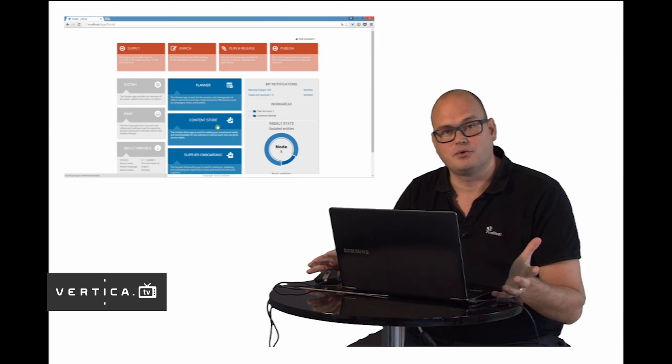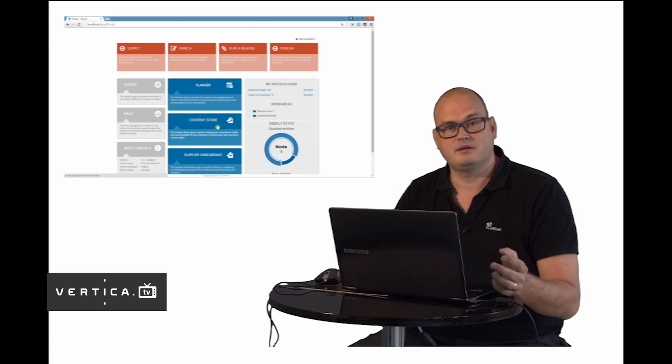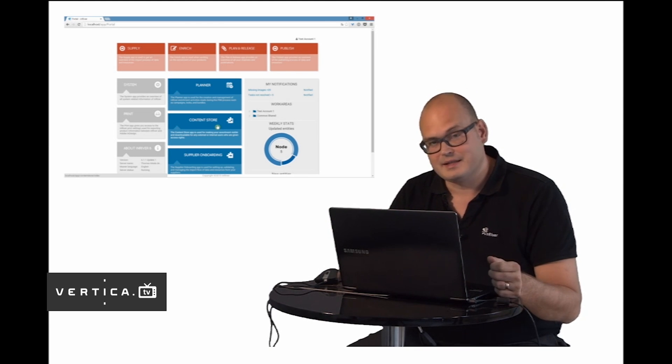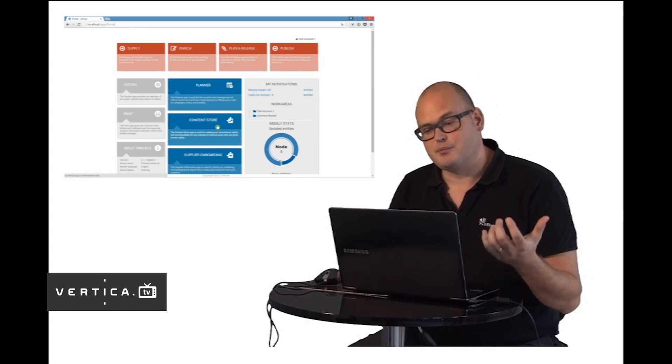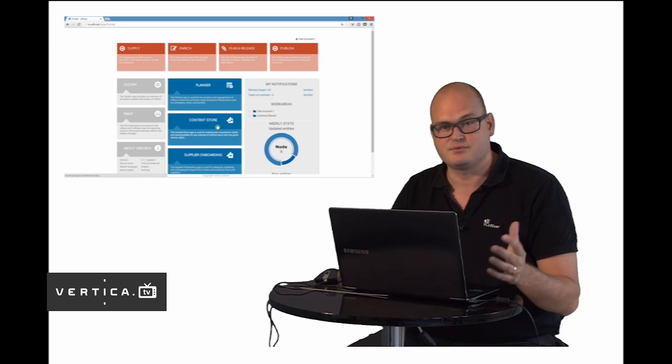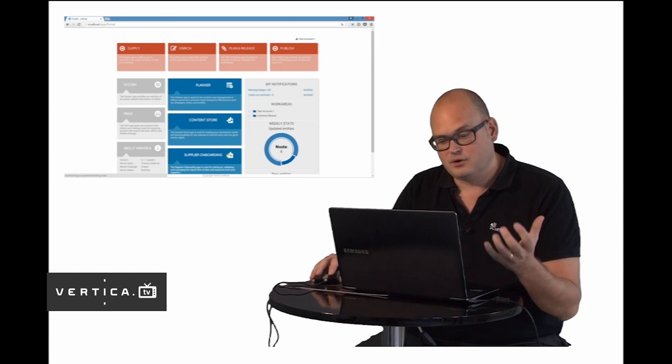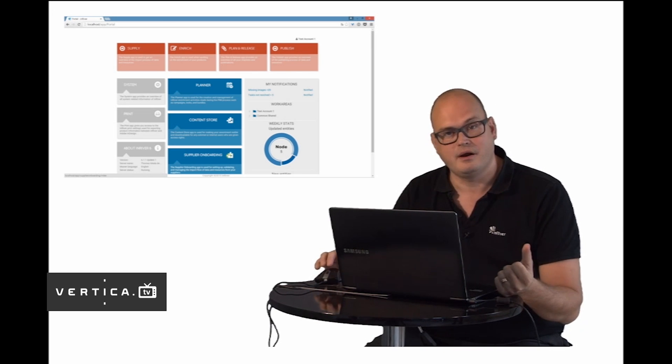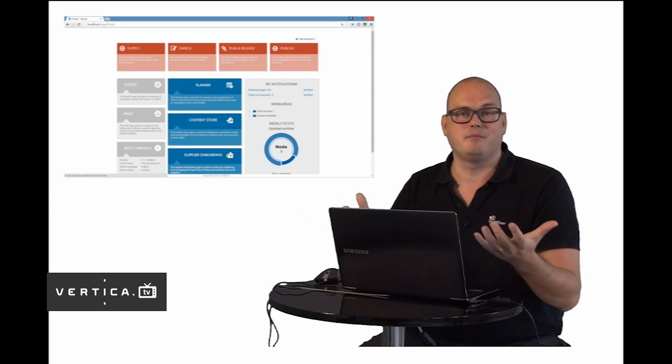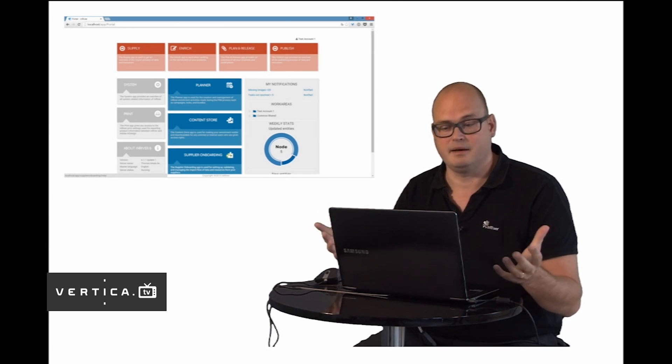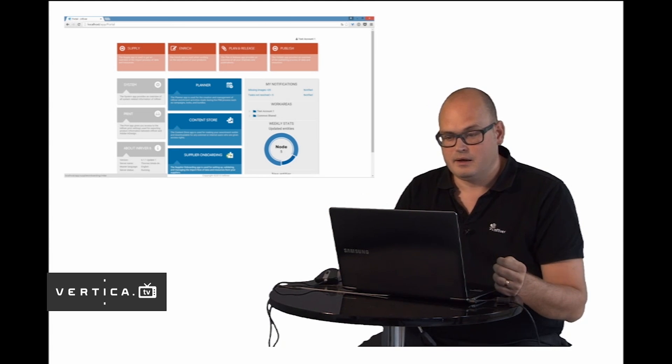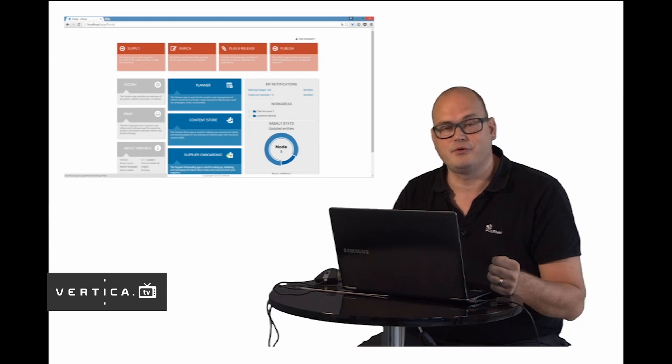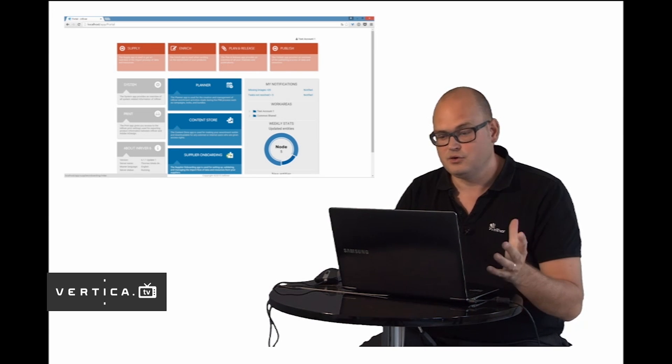The content store is a way you in a five-minute setup can create a unique content store that lets your resellers get access to your products so they can download your product information and resources and it's really easy to use. The supplier onboarding app allows you to create supply portals where your suppliers can upload information and validate them towards your marketing model, saving you a lot of time. This is the different apps in the InRiver PIM portal and it's a dynamic marketing hub for your company that you can extend together with your partner.